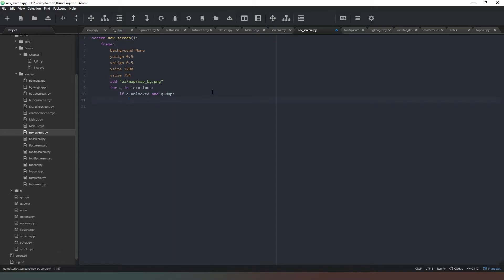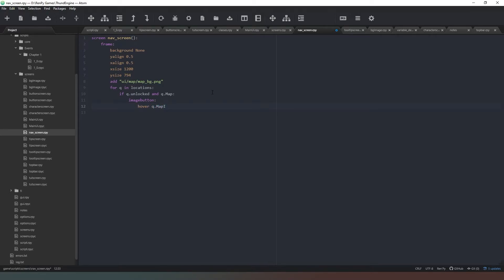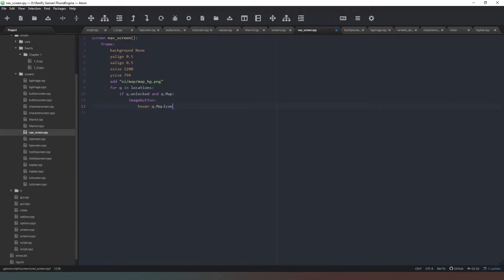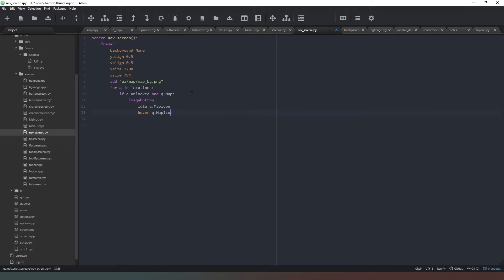So we've added that and now we're going to go through our locations: for q in locations: if q.unlocked and q.map - so we can say if it's unlocked and it's got a map icon - imagebutton. Hover q.map_icon - if you remember we created that in the class.